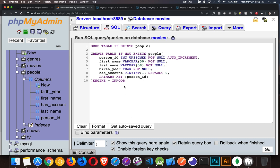It's not waiting for the first person to be completely finished with the database before you're allowed to make your change. There's another one, an old one called MyISAM, and this one had table-level locking. So two people couldn't make changes to the same table at the same time. So we're going to use this one.